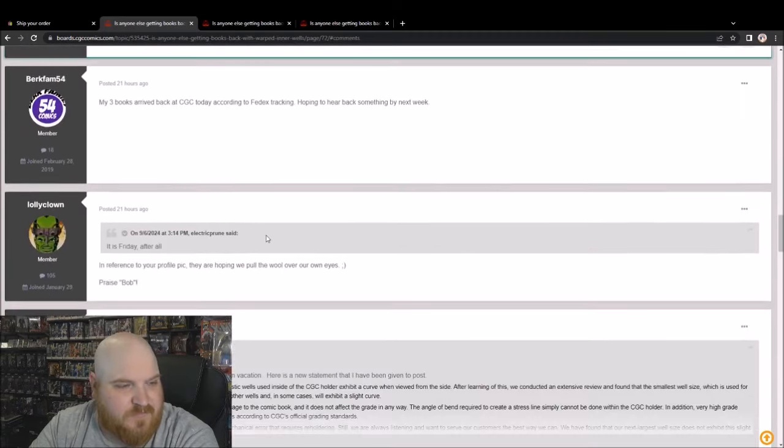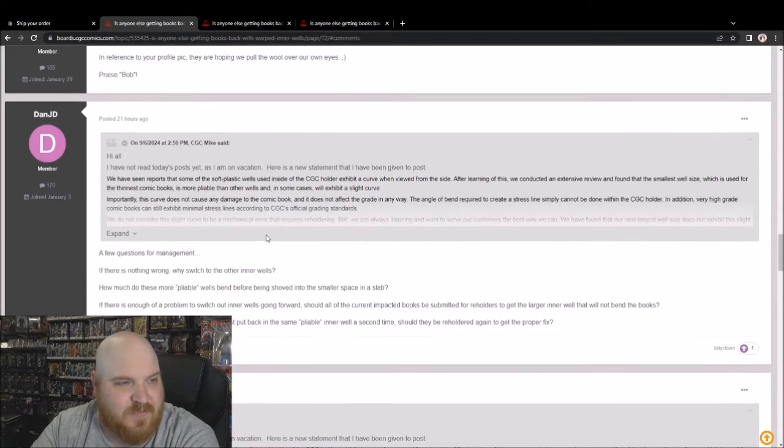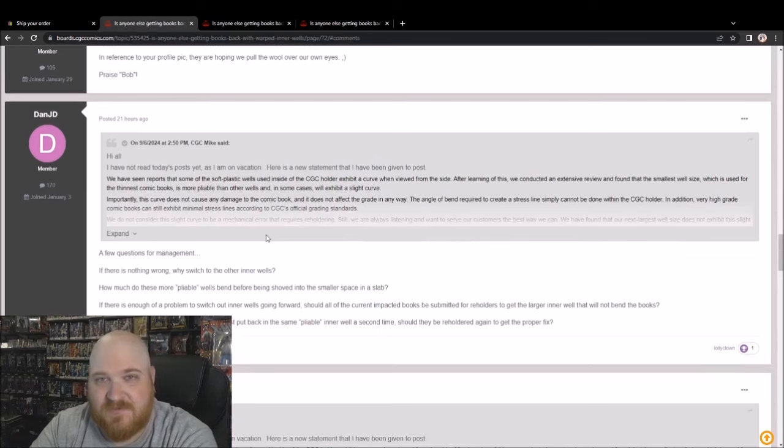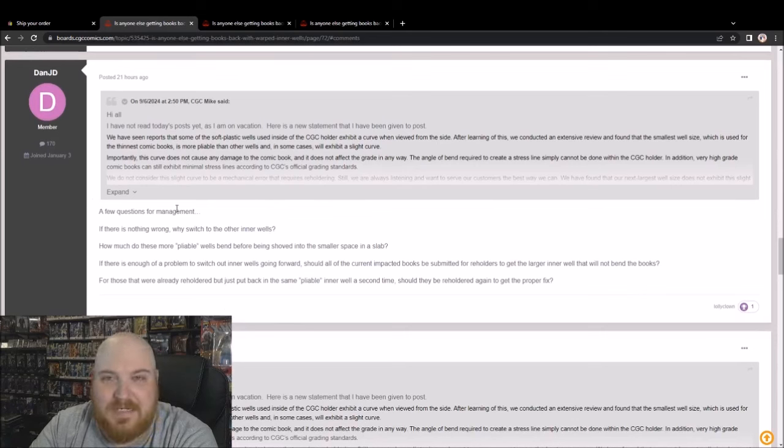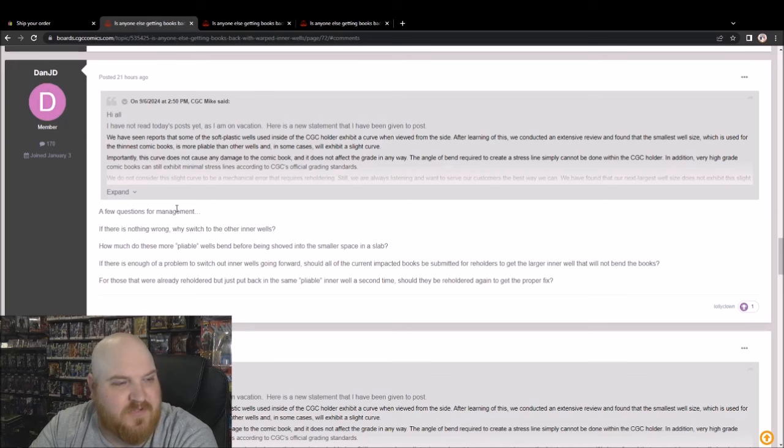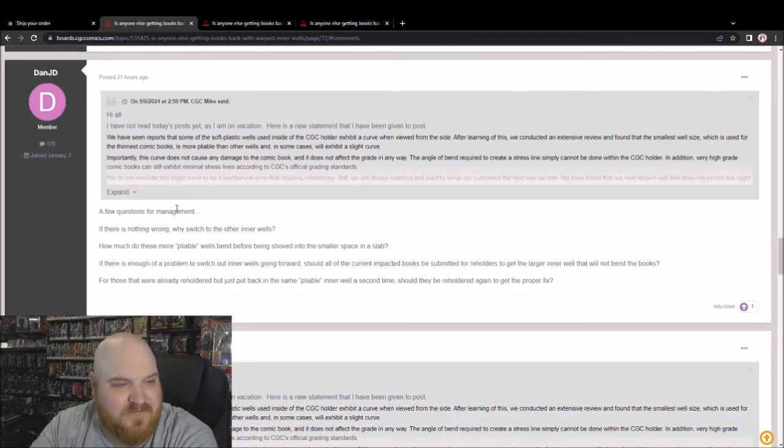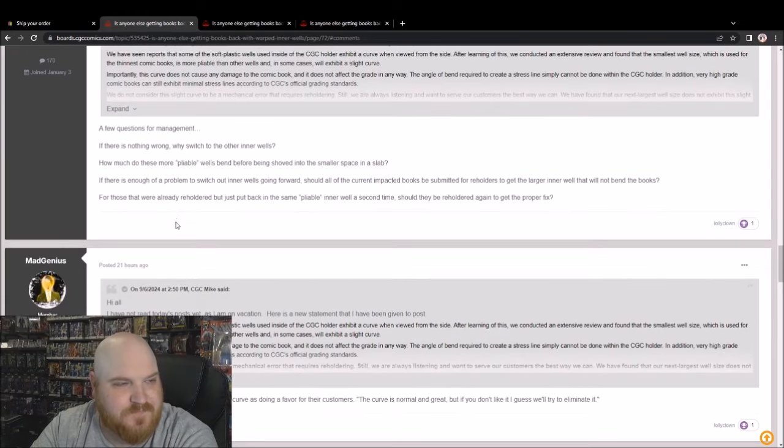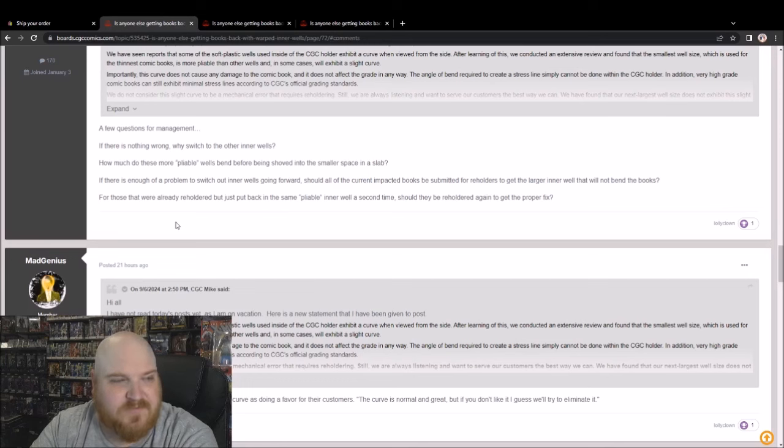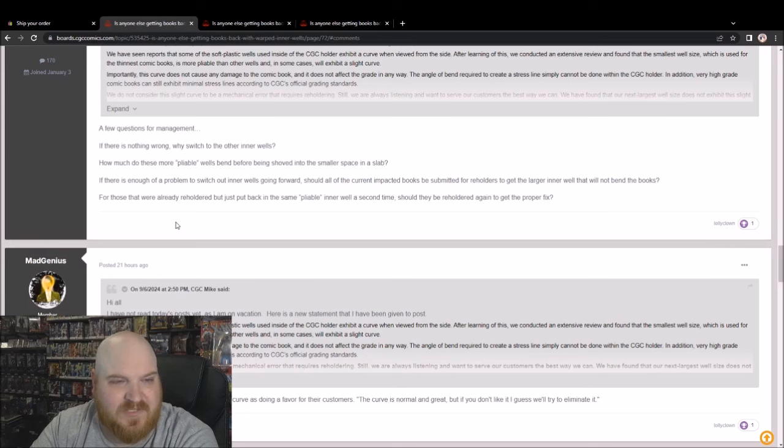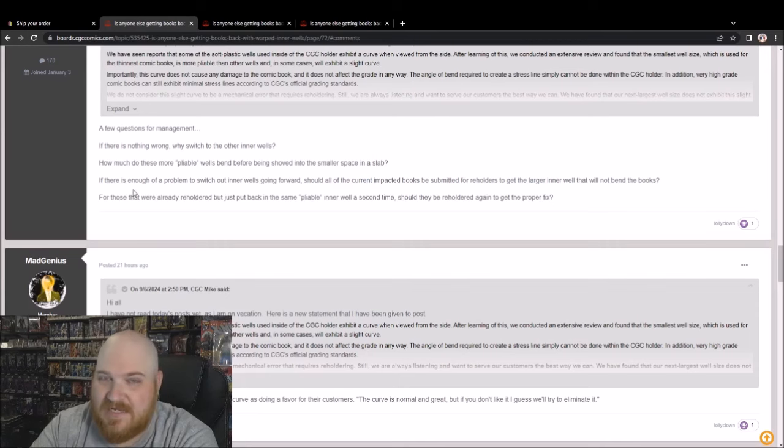There has been four more pages since that statement from CGC Mike, which is coming from CGC. Dan JD, a few questions for management: if there is nothing wrong, why switch to the other inner wells? How much do these more quote pliable wells bend before being shoved into the smaller space in a slab? If there is enough of a problem to switch out inner wells going forward, should all the current impacted books be submitted for reholders to get the larger inner well that will not bend the books? For those that were already reholder but just put back in the same pliable inner well a second time, should they be reholder again to get the proper fix? Yes. Yes, they should at CGC's expense, not the customer.